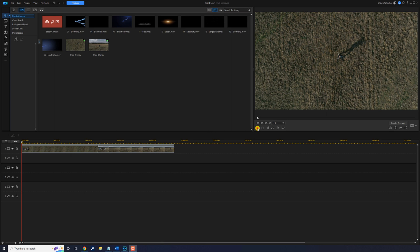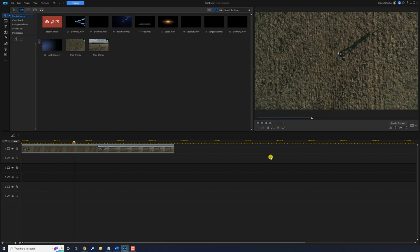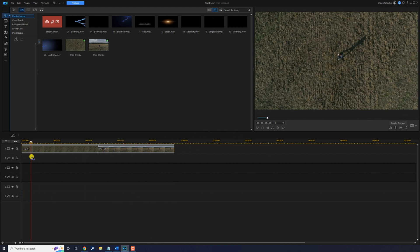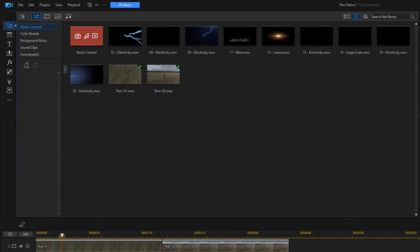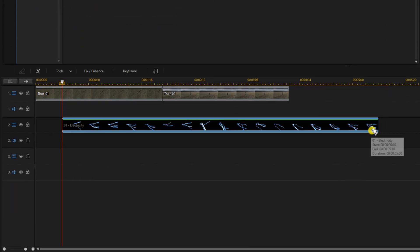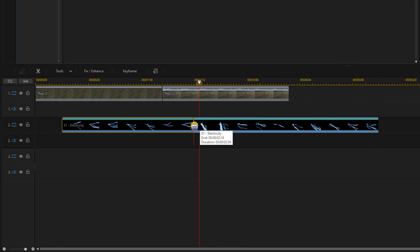I have two clips on track one of a dude flexing with Thor's hammer. For the first clip we want to show lightning come into the scene, so we need to move our playhead to a point right after he lifts the hammer. Now we want to drag the first electricity clip to track two, holding our left mouse button and dragging it right down to the playhead. Then place the cursor at the end until you see the two arrows, hold down the left mouse button, and drag to trim it.